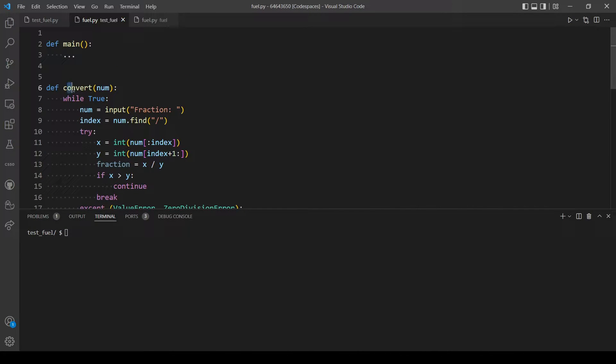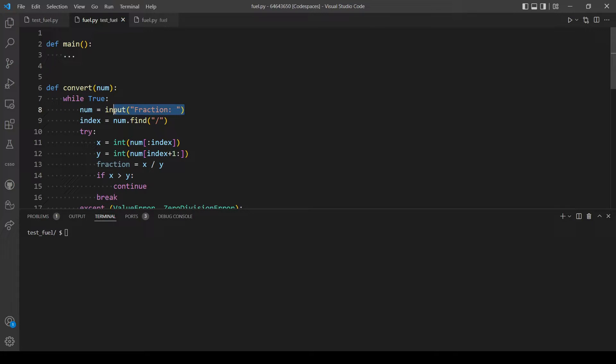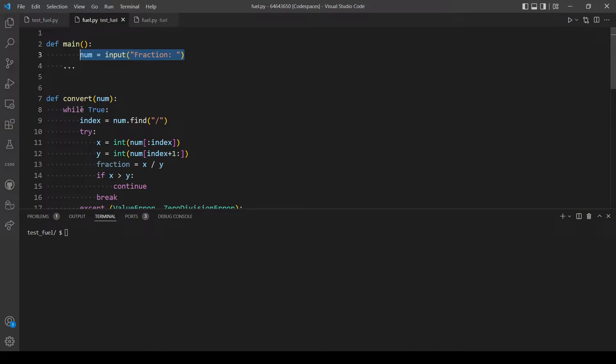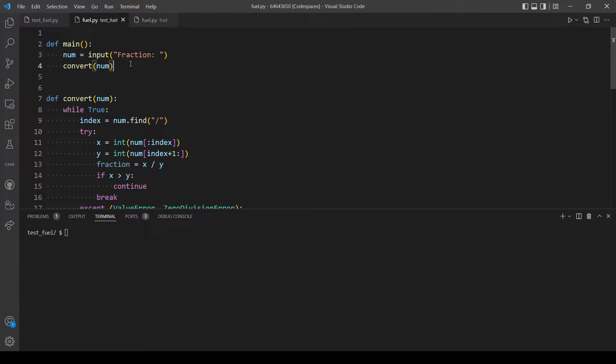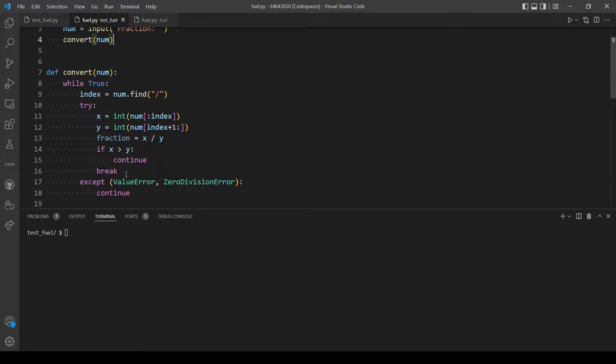So the convert function takes a parameter which is the input from the users, so we need to add this to the main function. And when we call the convert function we will pass in num.